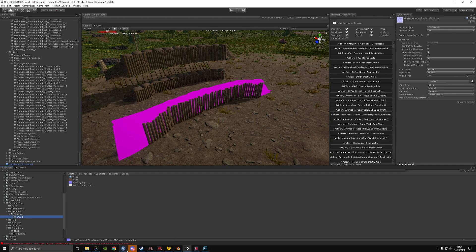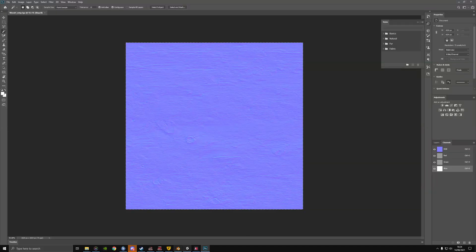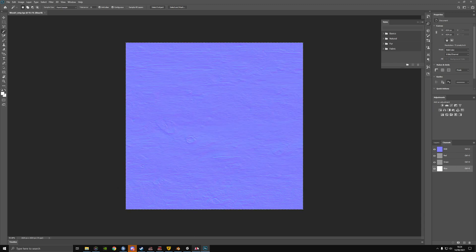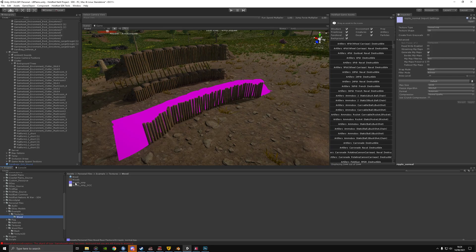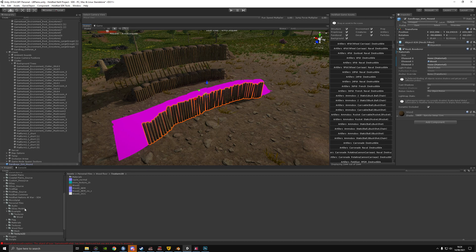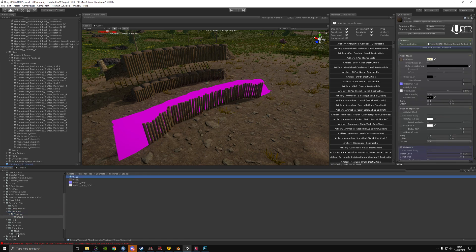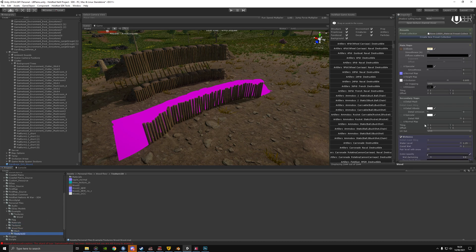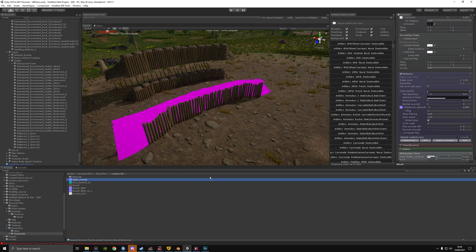I already have ripple normal here. Go through the same process of extracting and fixing by changing the channels, then importing. Since I already have ripple normal, I'll go to my example textures and my material to update it.